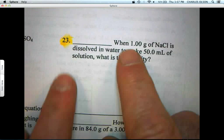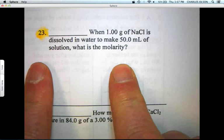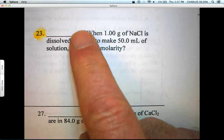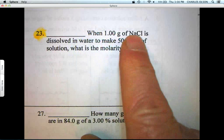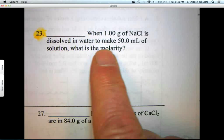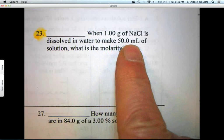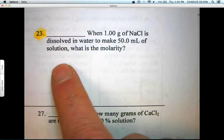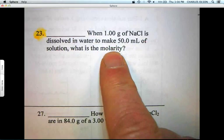Our first problem is question number 23. When one gram of sodium chloride is dissolved in water to make 50.0 mL of solution, what's the molarity?